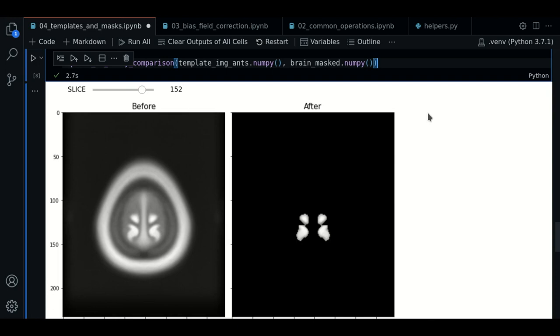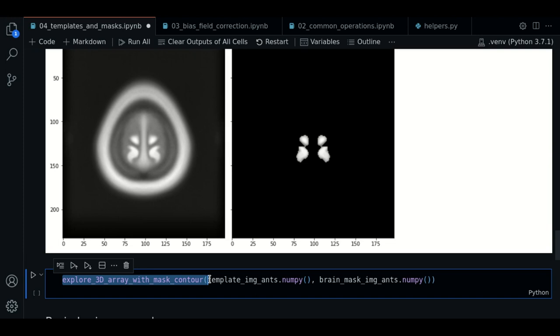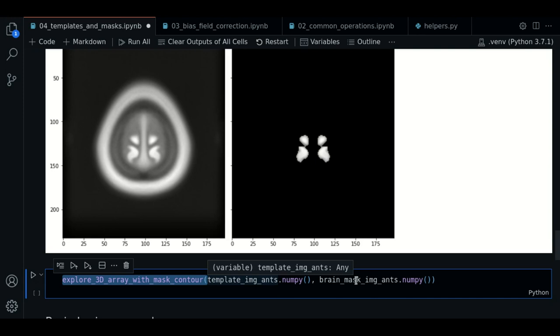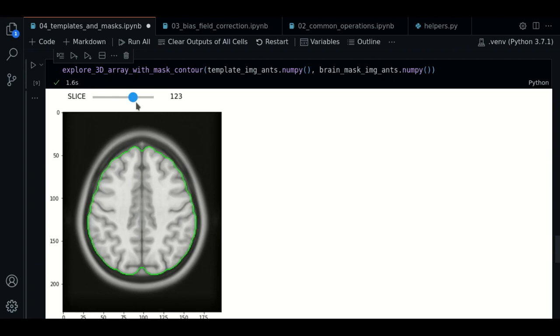So this plot works okay, but sometimes we want to see only the contours of the region delimited by the mask. For that purpose, we have this new function, explore3darray with mask contour, that is defined in the helpers model. It takes the numpy array of the image to mask and the mask. So we execute this and looks pretty good, right? So now we have the contours over the raw image.